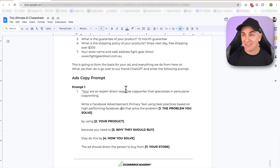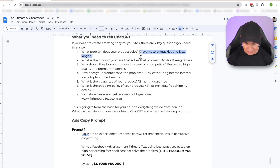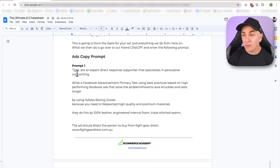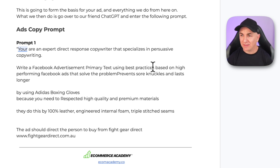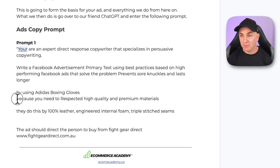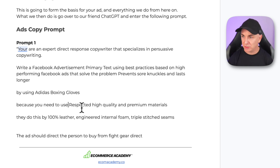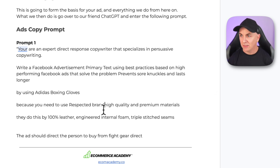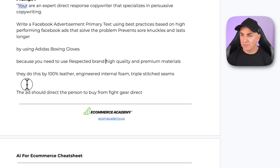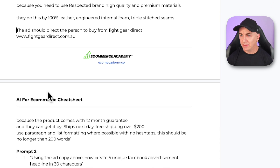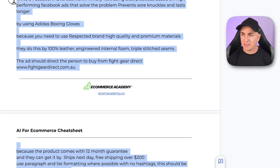What we're going to do is add our answers directly into here. So the first one — what problem does your product solve — we copy that and paste it in. Once you've filled all that out, you can read the prompt and it makes a bit more sense. It reads: 'You're an expert direct response copywriter that specializes in persuasive copywriting. Write Facebook advertisement primary text using best practices based on high performing Facebook ads that solve the problem — prevents sore knuckles and lasts longer — by using Adidas boxing gloves, a respected brand known for high quality and premium materials, made with 100% leather, engineered internal foam, and triple stitch seams. The ad should direct the person to buy from Fight Gear Direct because the product comes with a 12-month guarantee and ships next day. Use paragraph and list formatting where possible with no hashtags. This should be no longer than 200 words.'